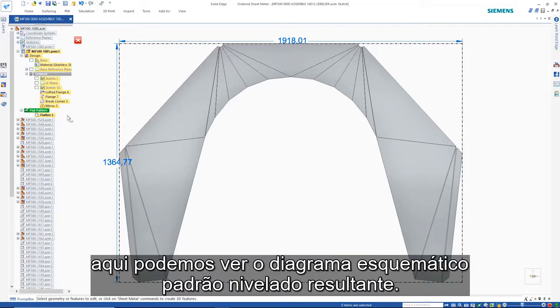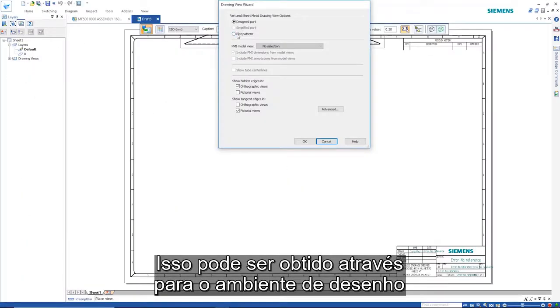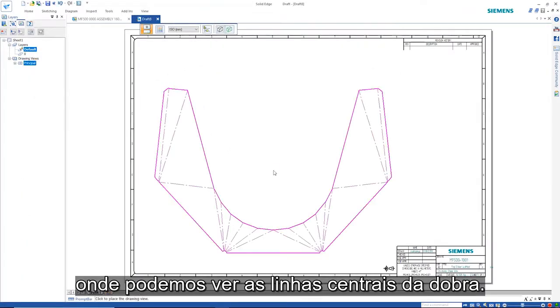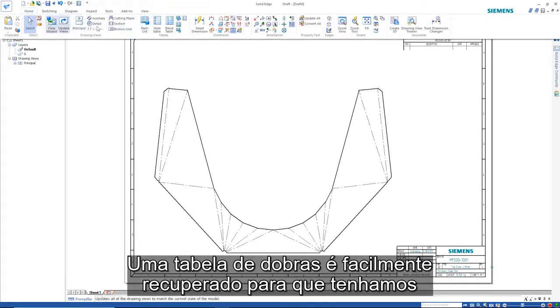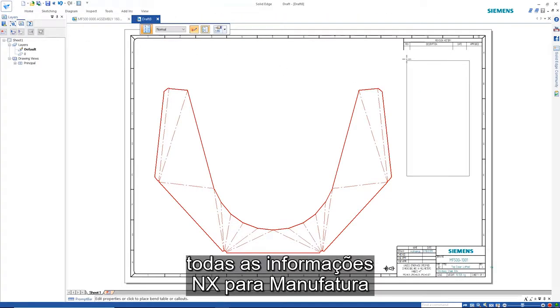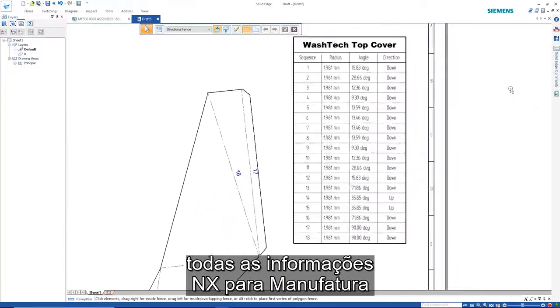Here we can see the resulting flat pattern. This can be taken through to the drafting environment where we can see the bend center lines. A bend table is easily retrieved so that we have all the information necessary for manufacturing.